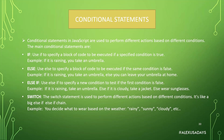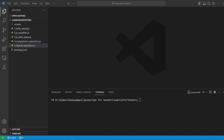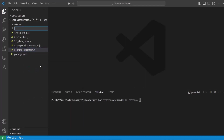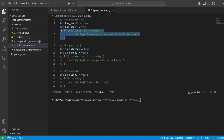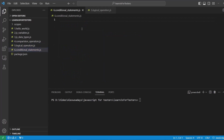Let's get into the code and practice. Let's create a new file: `6.conditionalstatements.js`. We'll start with an example we kind of practiced during the logical operators lesson — the `if` statement. So first we're going to do a plain `if`, and let's declare a variable `weather`. Let's say the weather is `raining`.